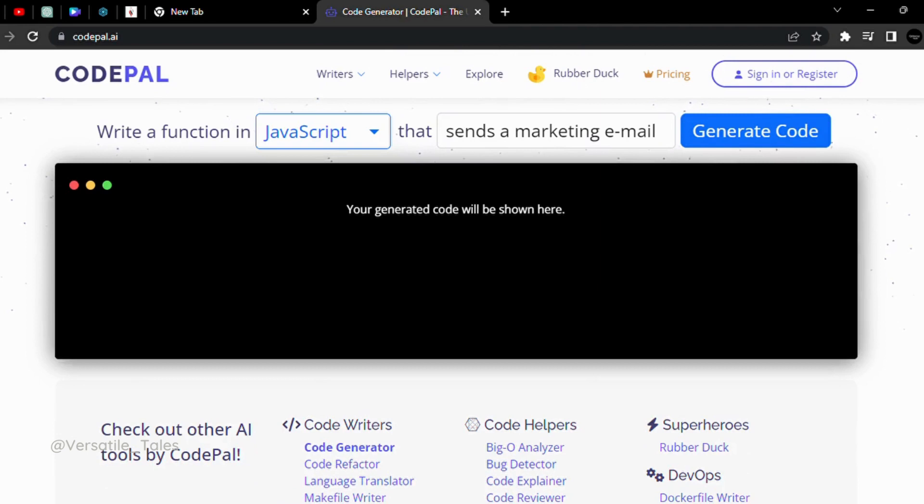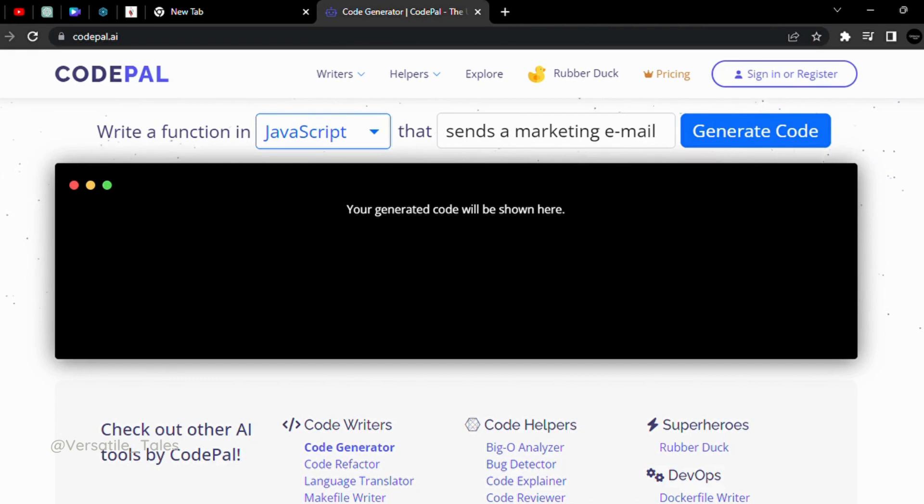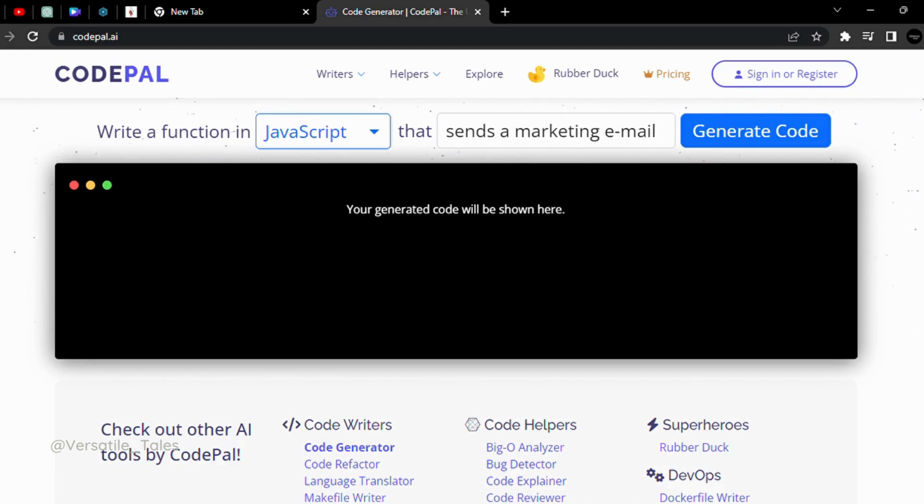It's the same as blackbox.io. But this is codepal.ai. You can convert one language to another language.